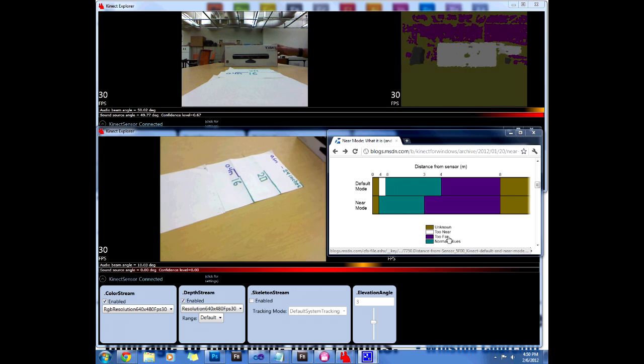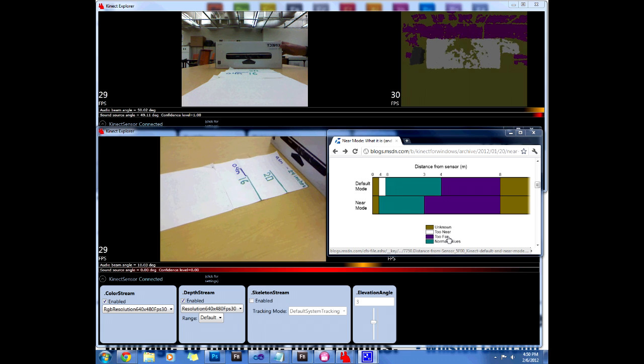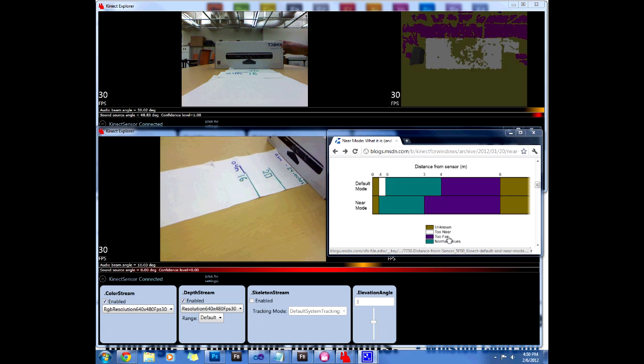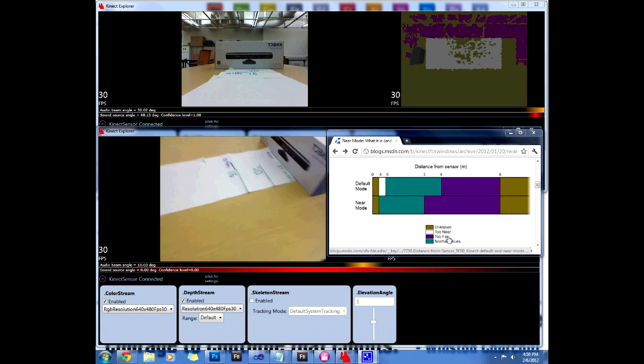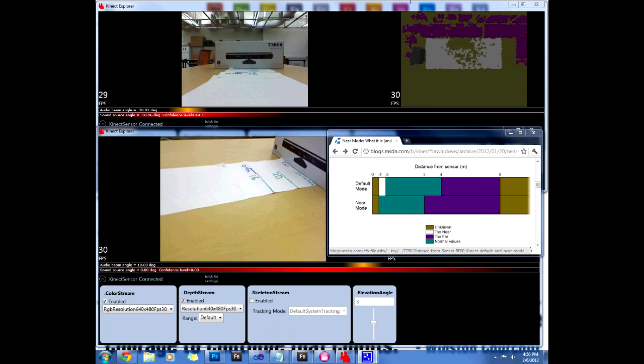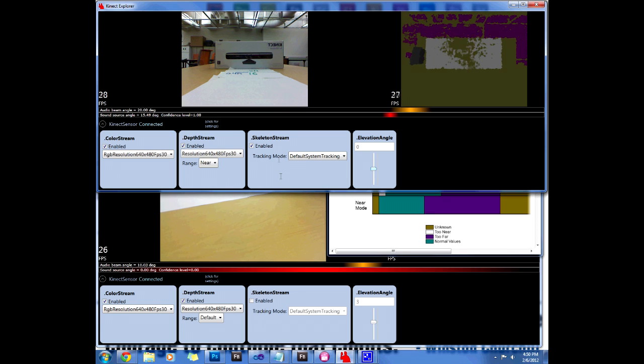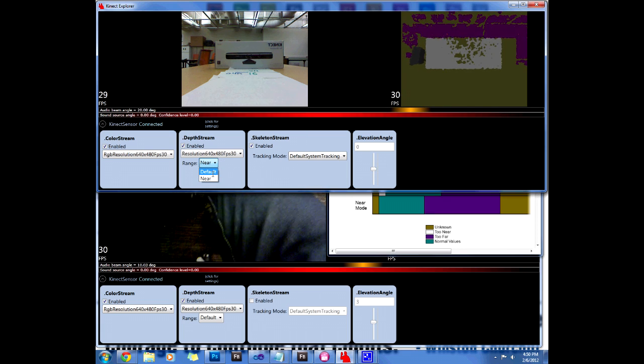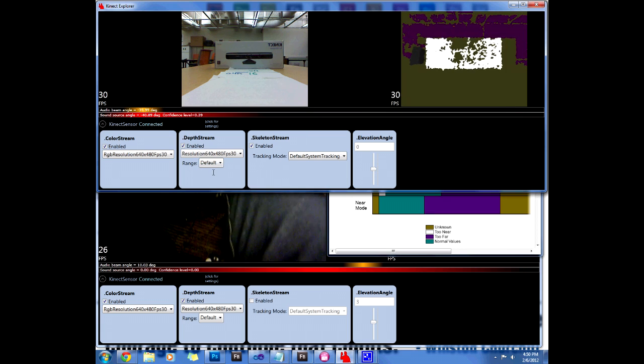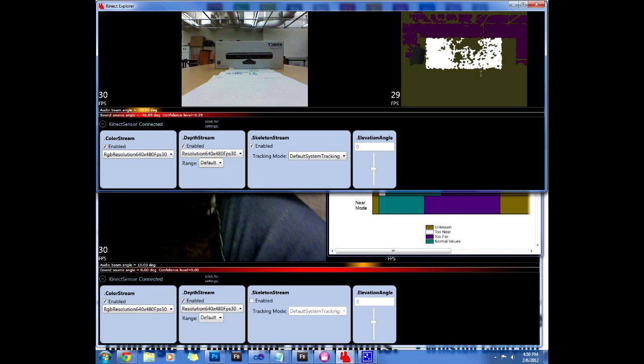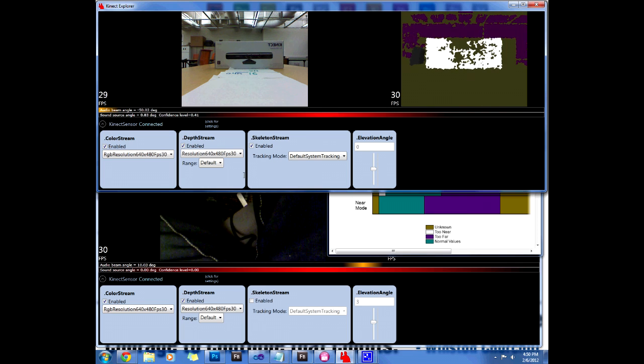Let's put it at like 0.6 meters, which is still only near mode. If we go to this video and change it to default, you can see how these pixels are not detected because it's now in the default mode.